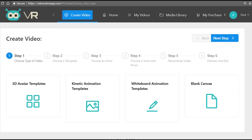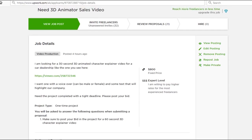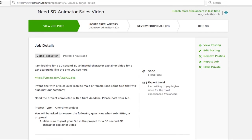Let me show you how you can start getting big ticket offline clients really quickly. As you can see on my screen right now, I'm on Upwork.com, one of the top freelancer websites. There's been a project posted here about creating a 3D animation sales video.